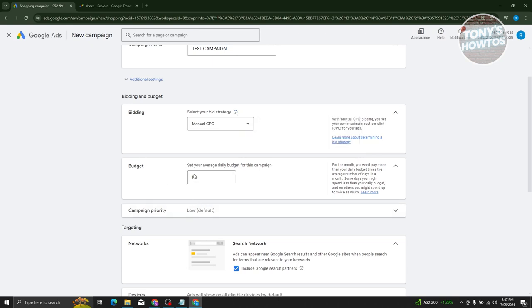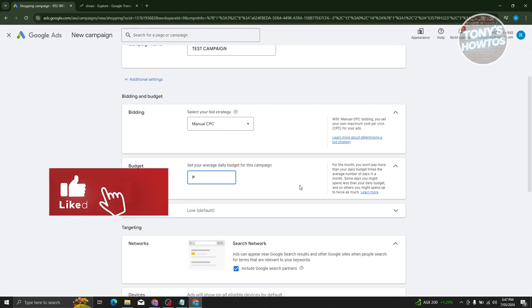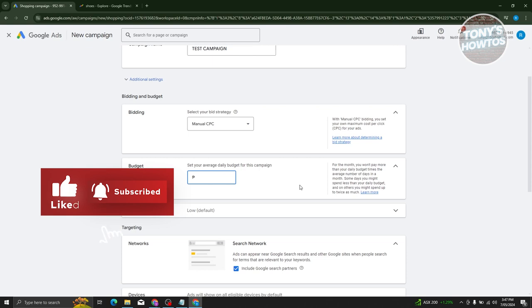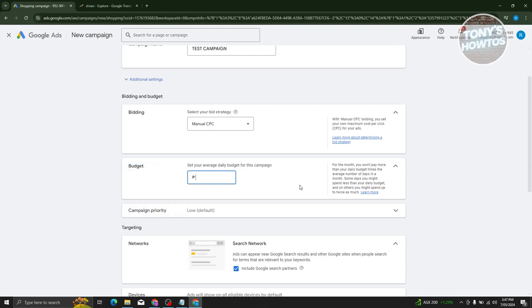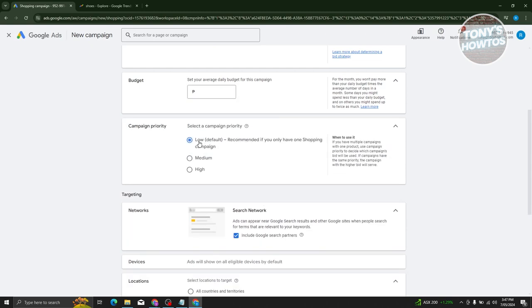We also have the budget section, where you can set your daily budget for this campaign so it won't go over that limit. We also have campaign priority, where you can choose low, medium, or high.